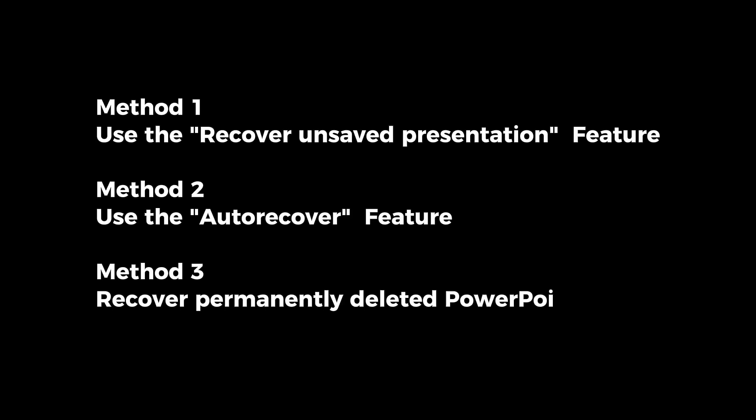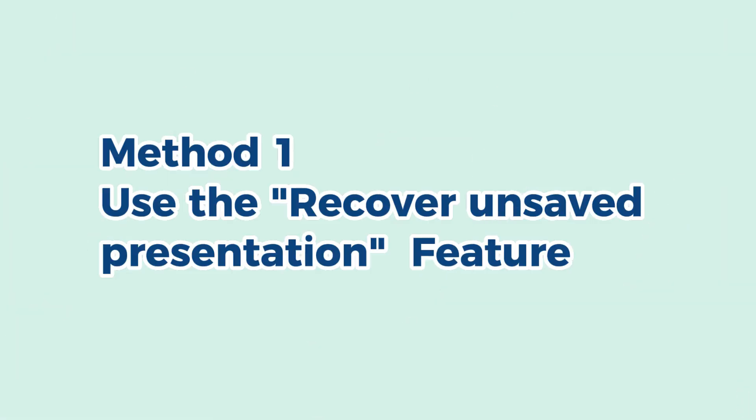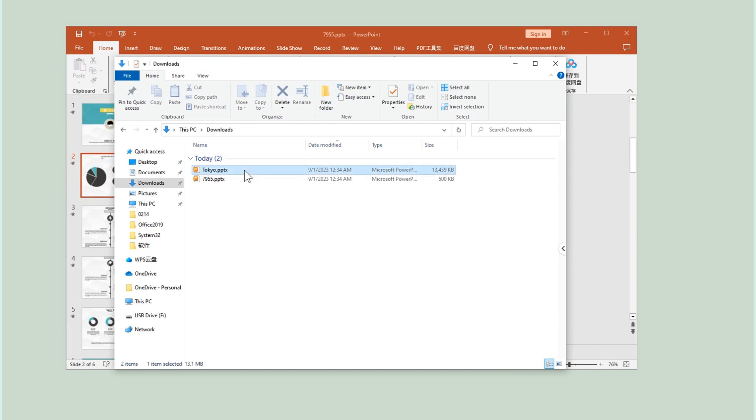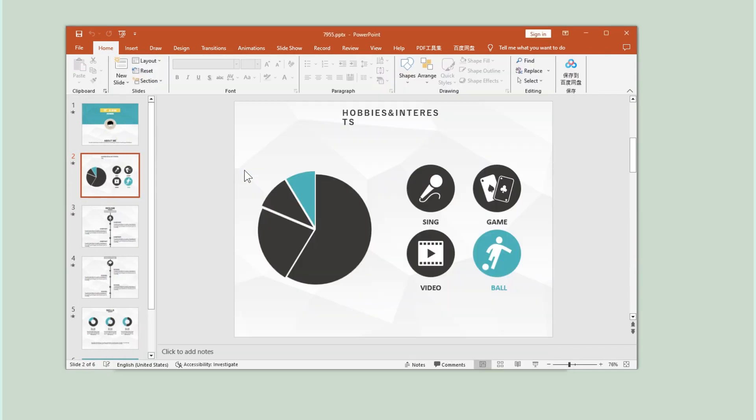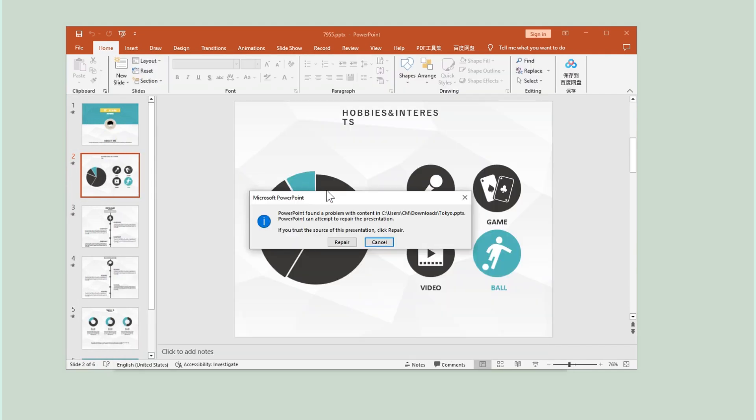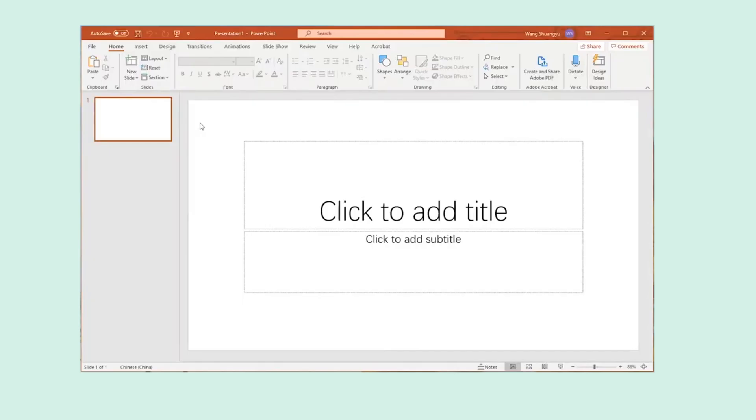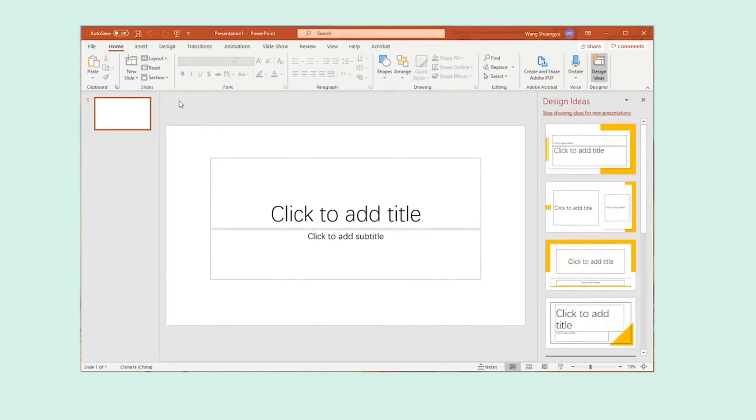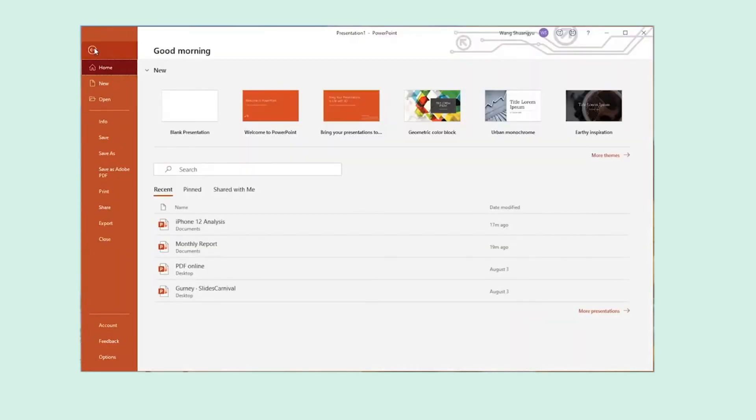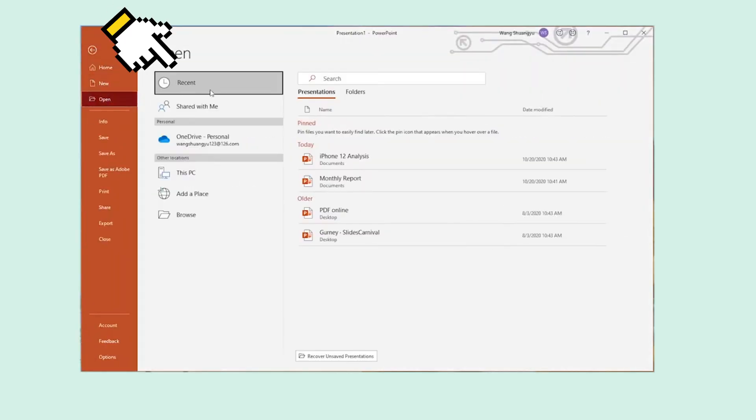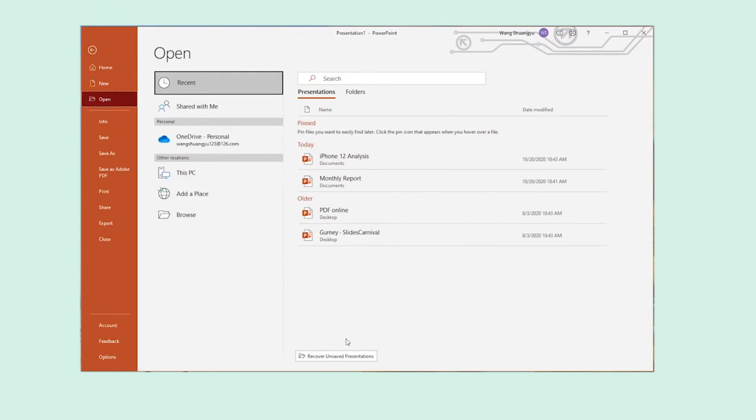I will show you. If you haven't saved your PowerPoint presentation since you last opened it and your PowerPoint suddenly crashes, you lose all your progress. Let's get down to it. Open it, go to the File tab at the upper left corner of the software. Click Open, then Recent, and you're gonna find an option titled Recover Unsaved Presentations.